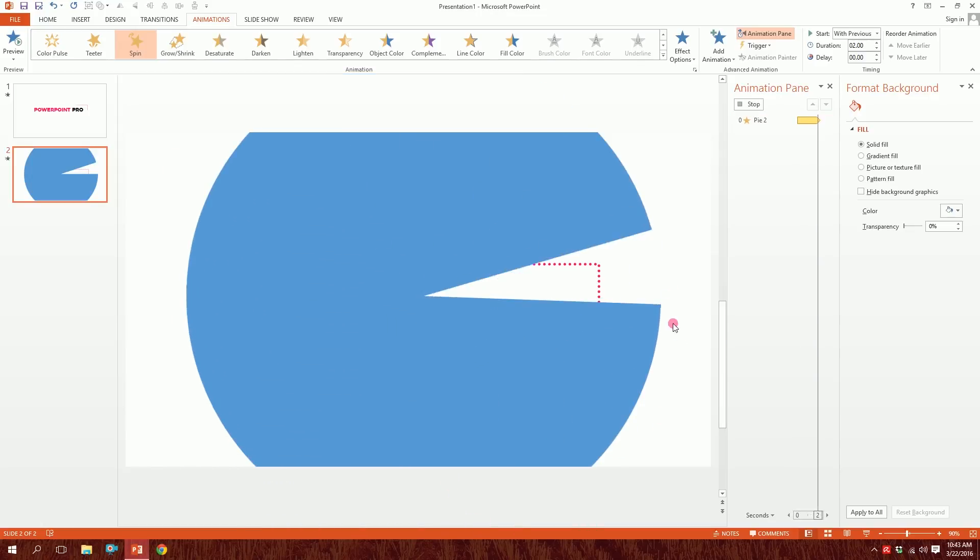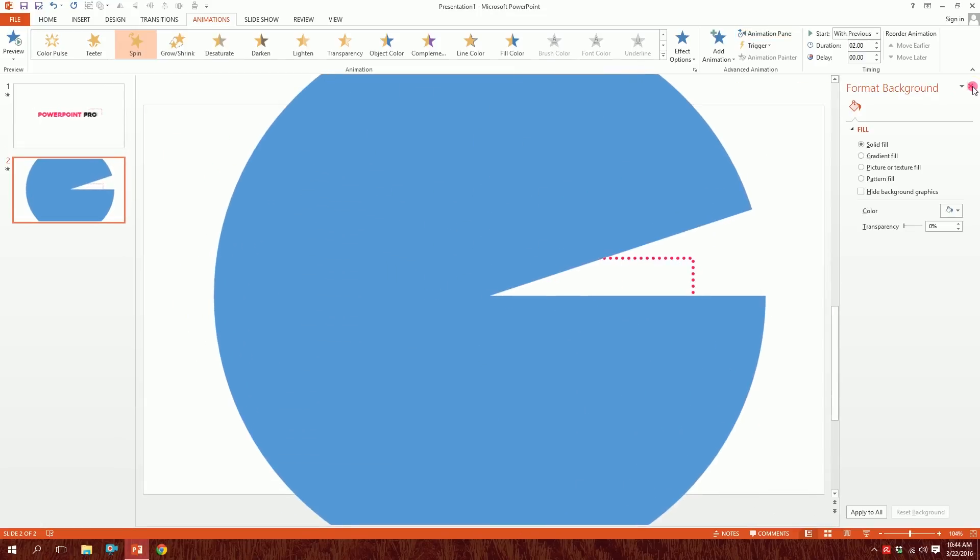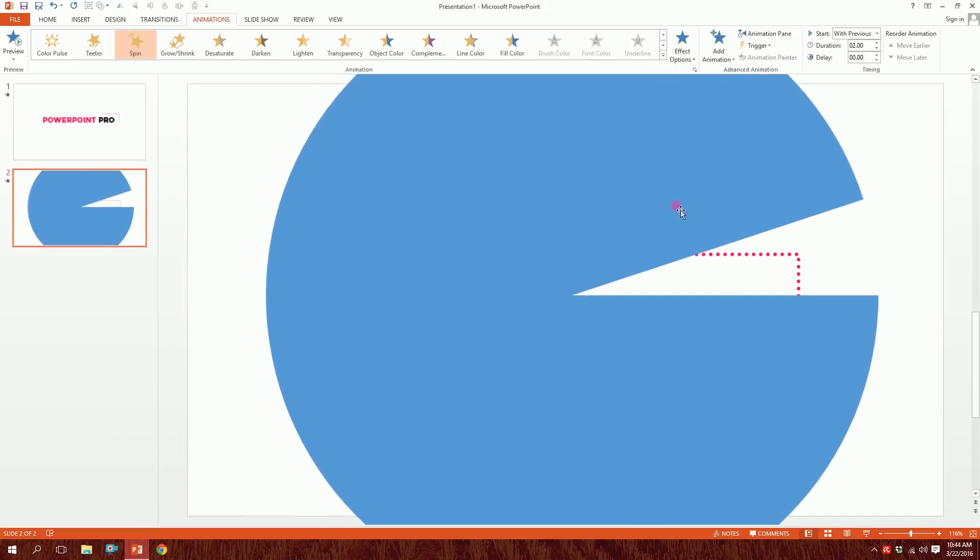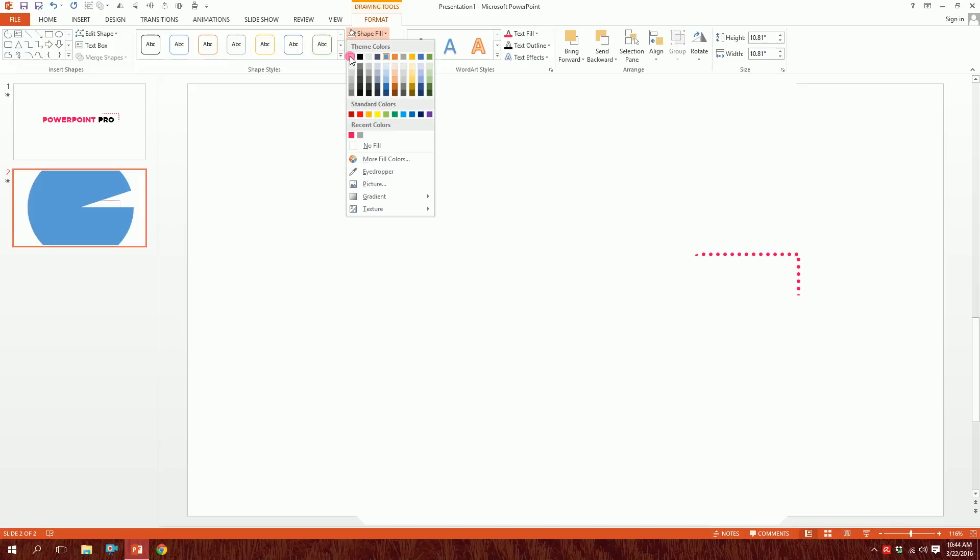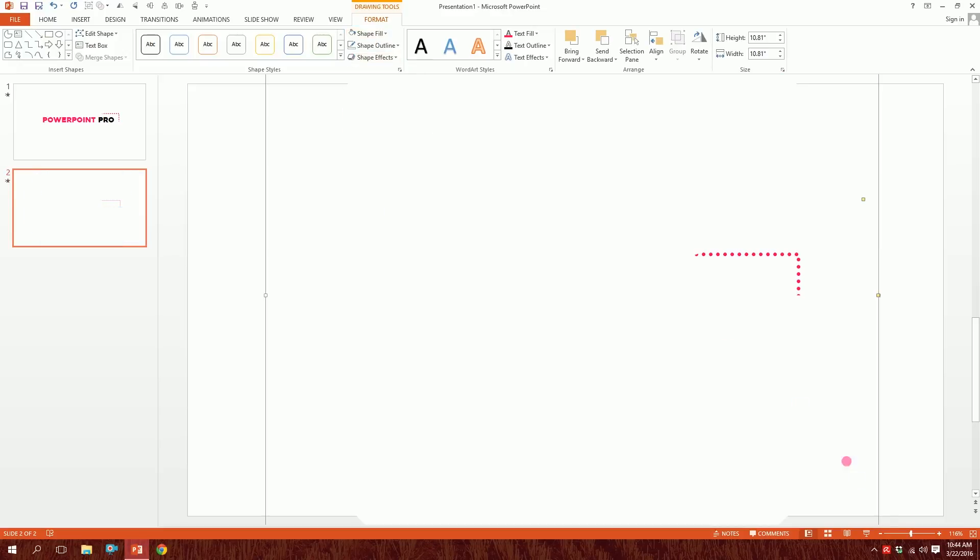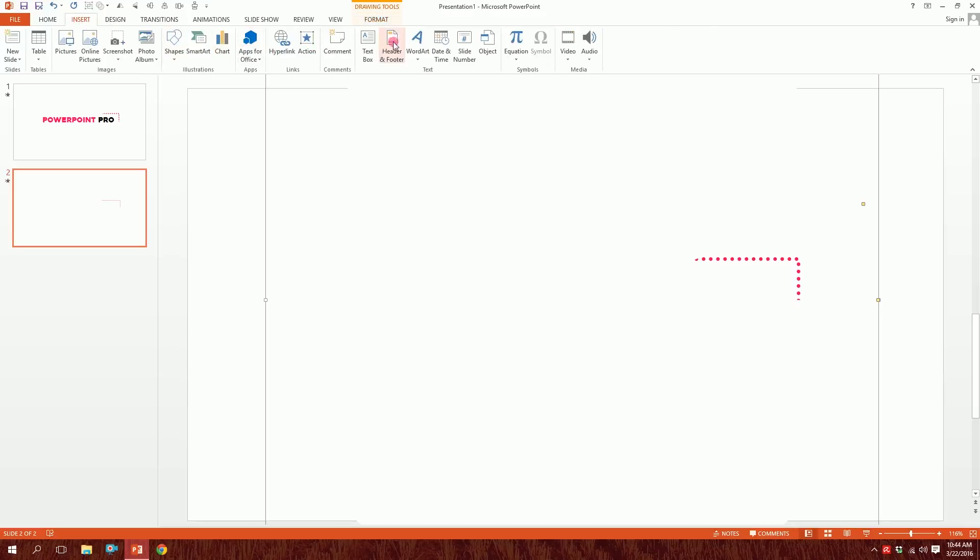Then for the finishing part, you just have to click on this shape, go to Format, go to Shape Fill, and make this the color of the background, and you have your animation ready.